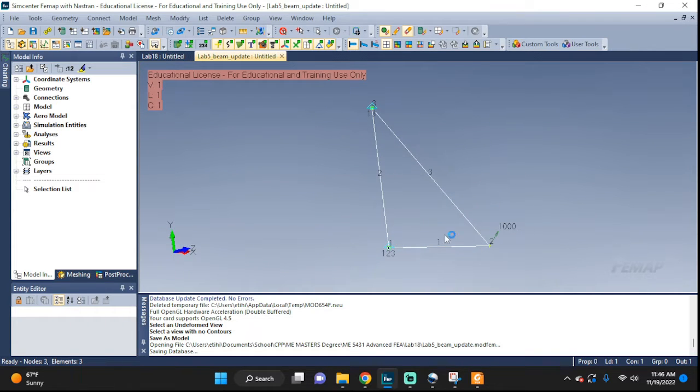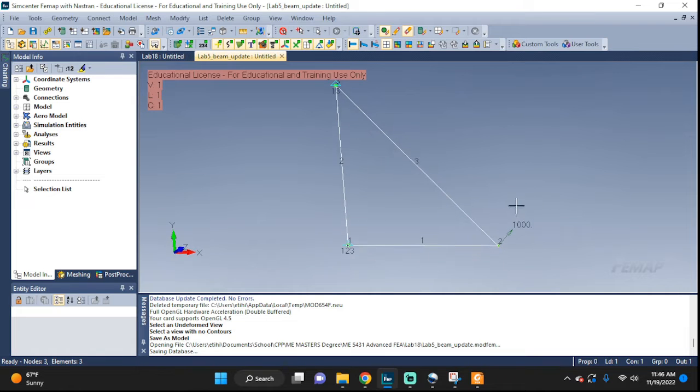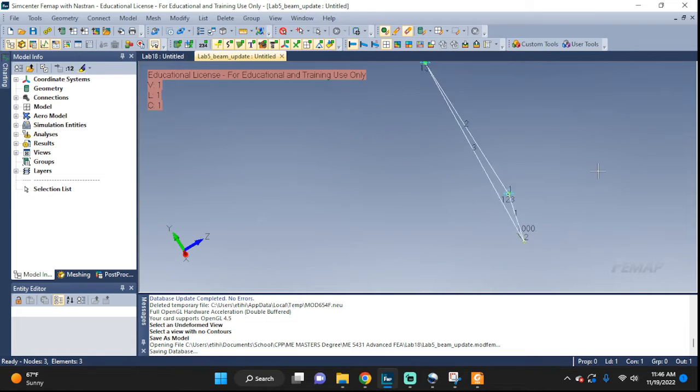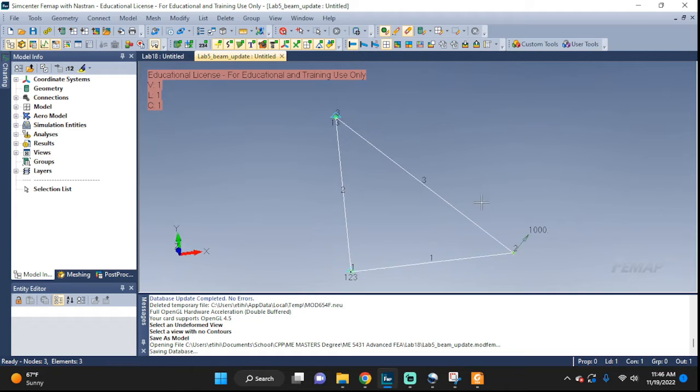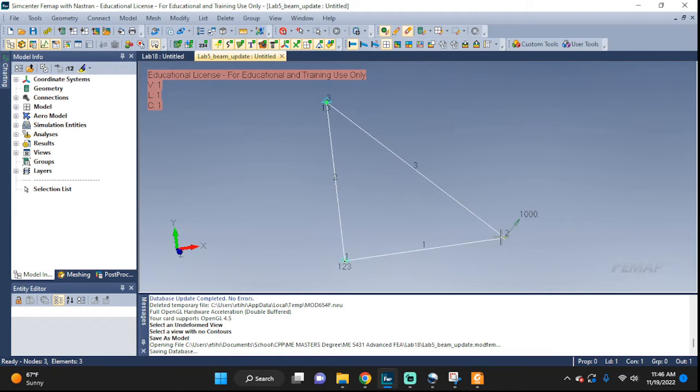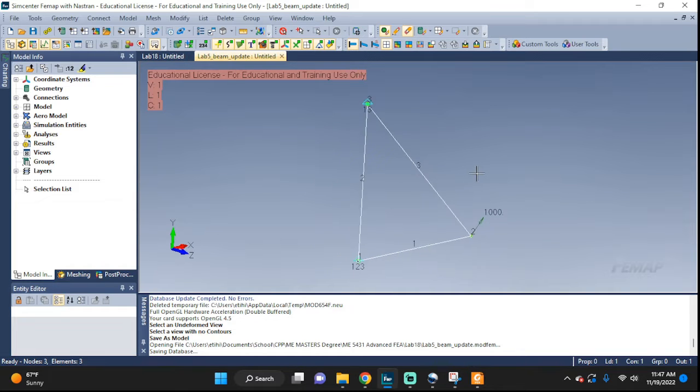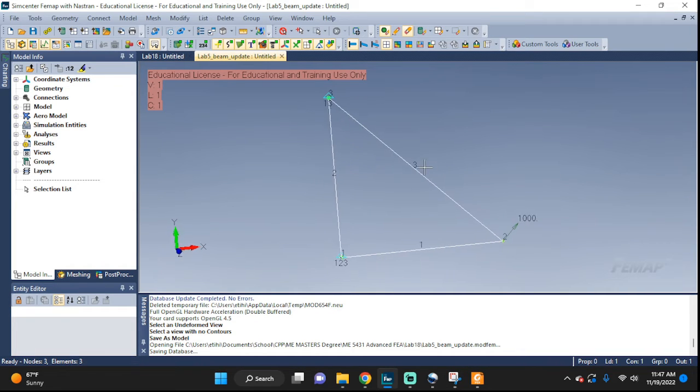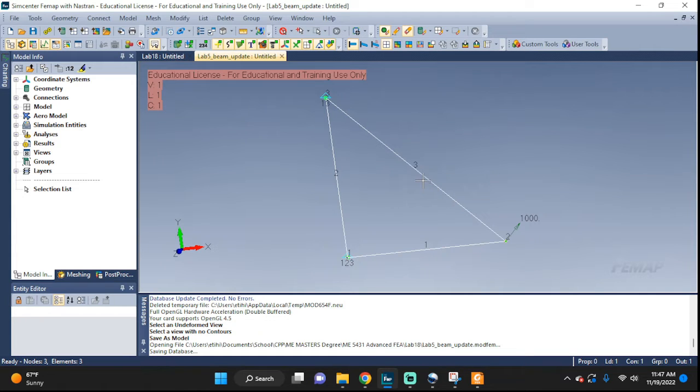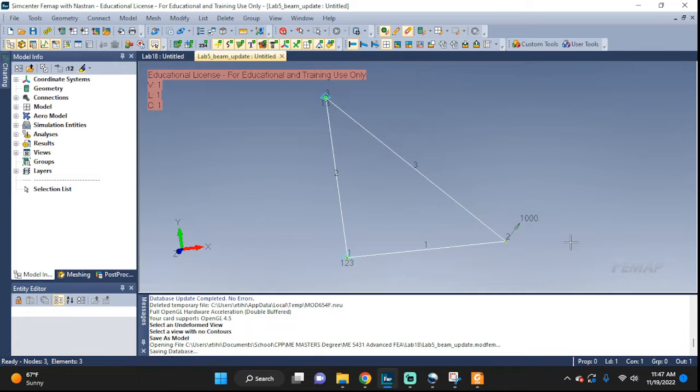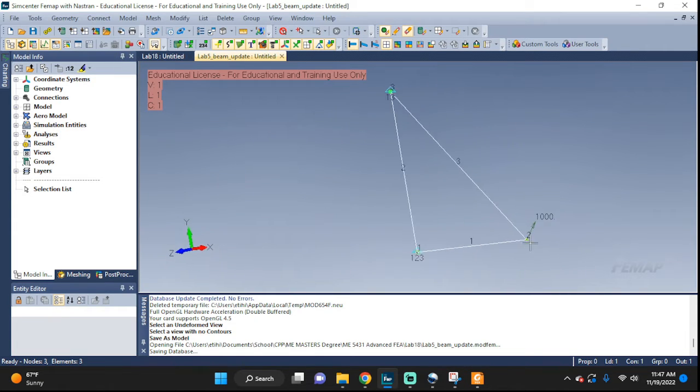This was a tutorial where we set up this truss and we used rod elements. Now we're going to replace them and add actual beam types. We're going to update it with T-shape elements. If you don't know how this was set up, make sure you go back in the playlist and find this video. I'm going to put it in the description as well so you can find it easily.